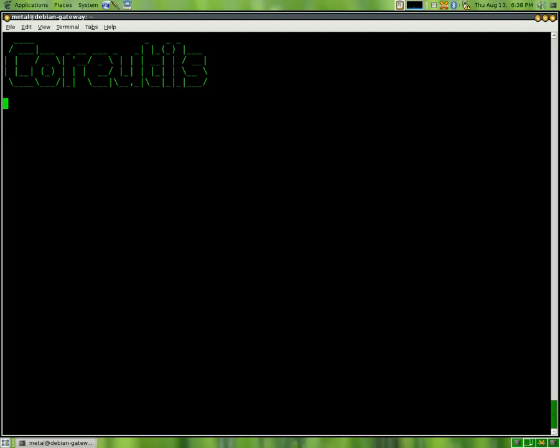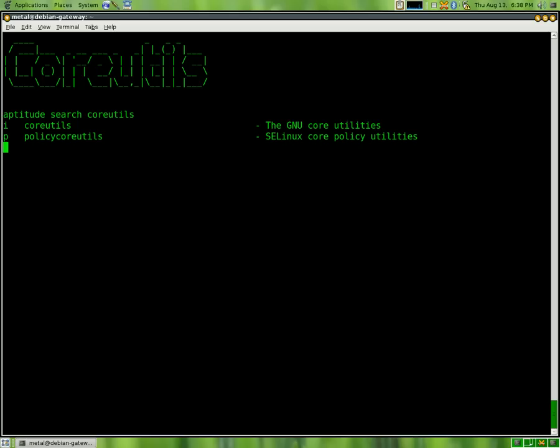If you do an aptitude search of Core Utils, you'll get this, and you'll see the I that I have here means that it's already installed, but if I didn't have it installed, I'd just be able to do aptitude install Core Utils, and that will install it for us.